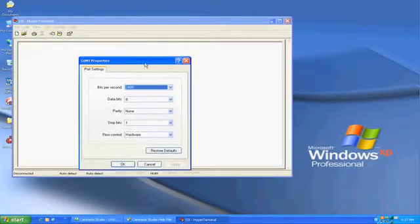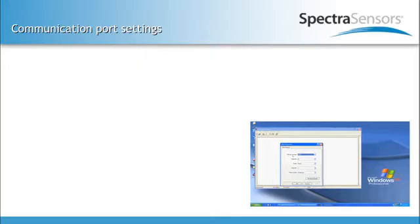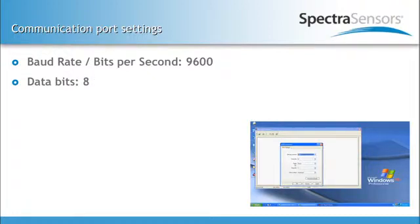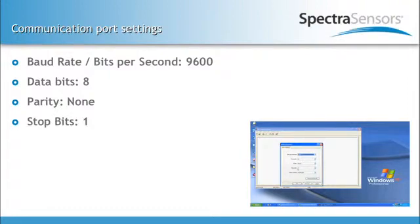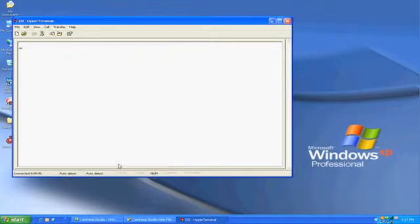Next, it will prompt you for your COM1 properties. You enter the following data. Bit per second would be 9600. You would leave the data bit as 8. You would leave the parity bit as None. The stop bit as 1. The flow control, you would change that to None. You press OK.